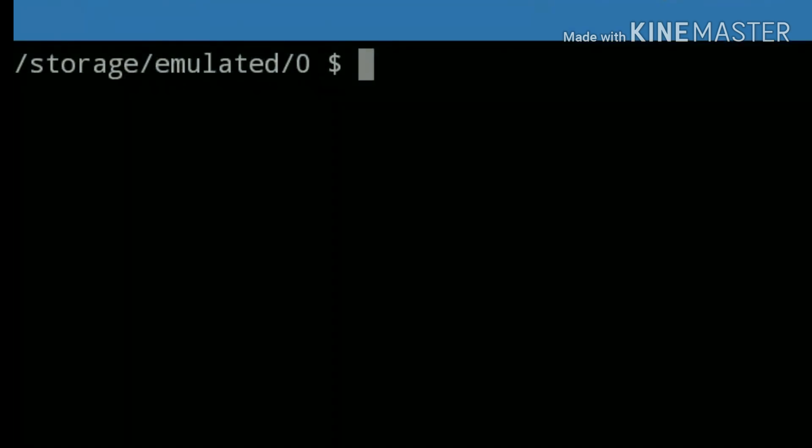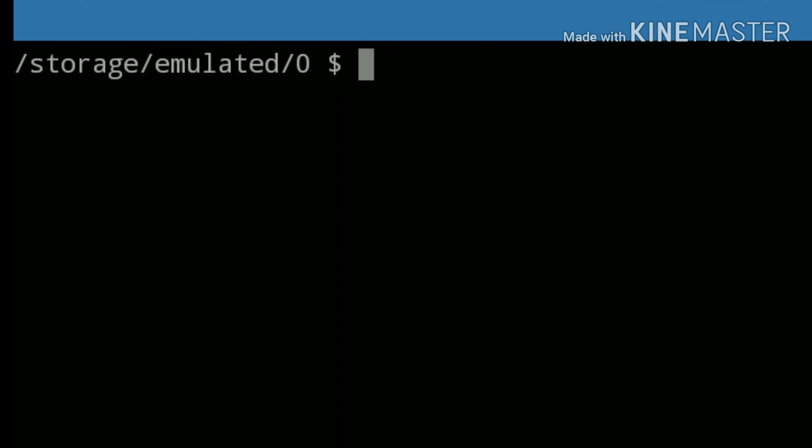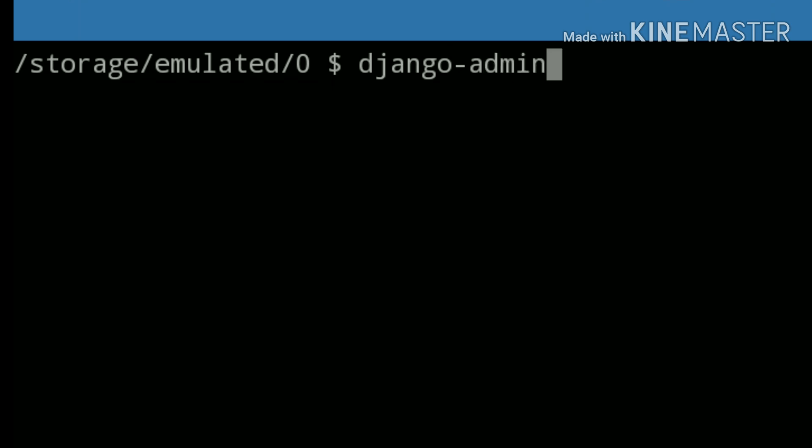Now it's time to create our first server-based application. To create this, use command django-admin startproject.